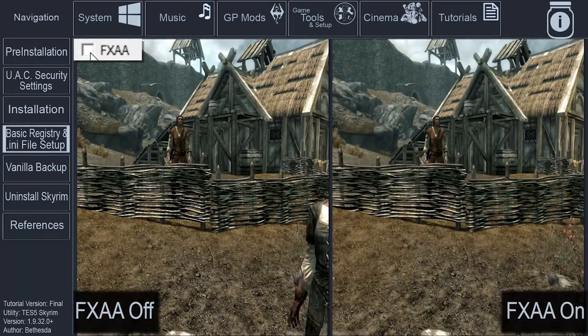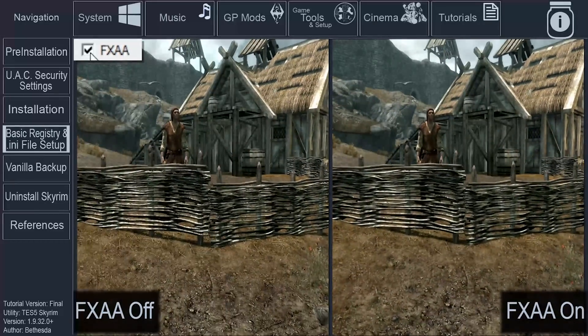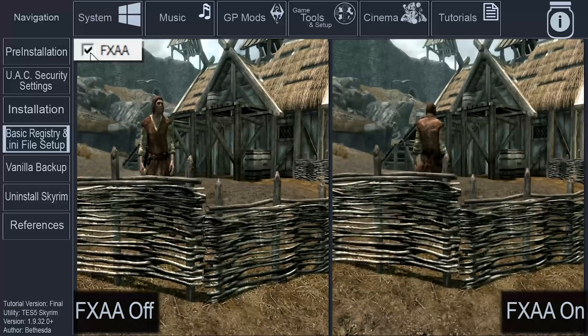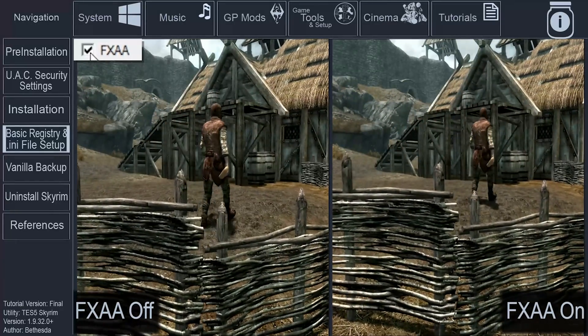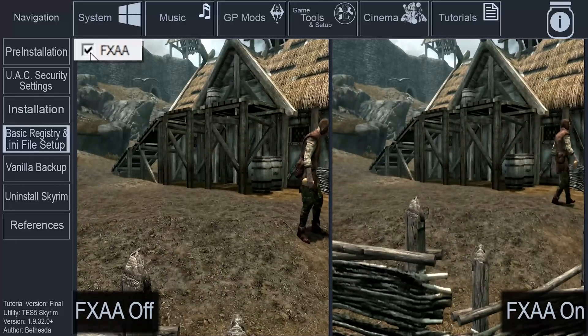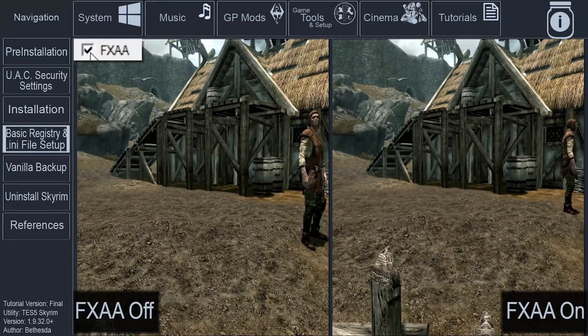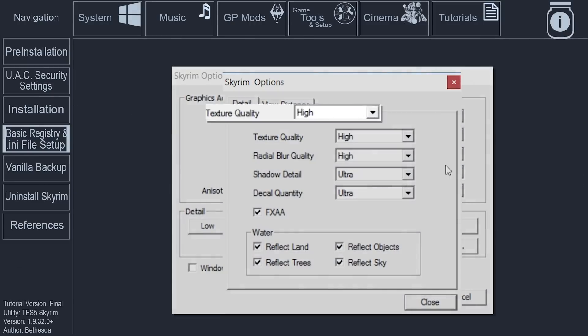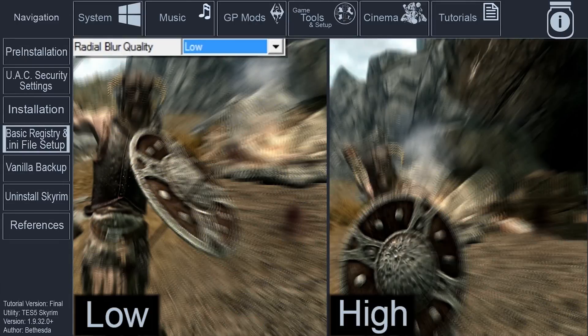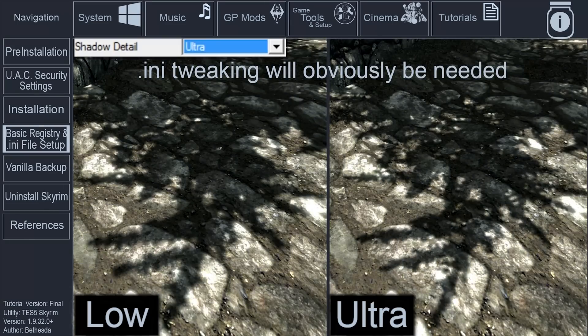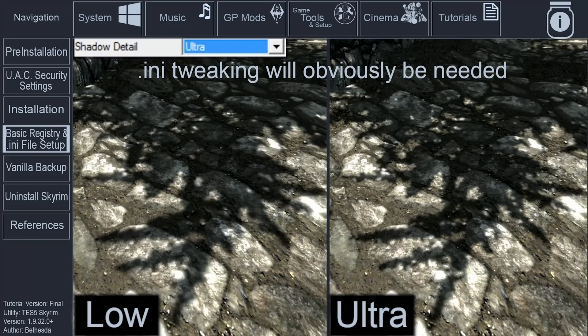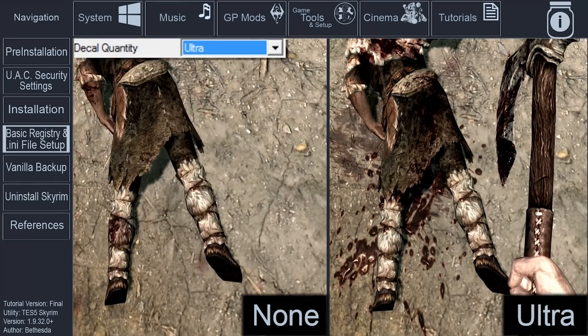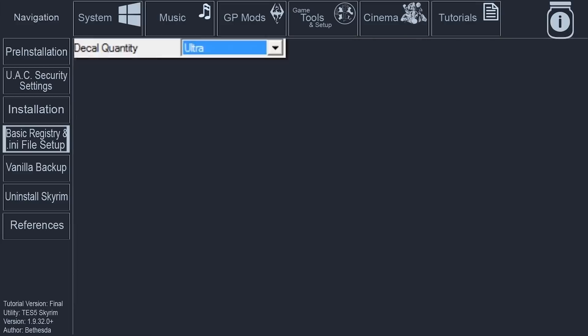FXAA. Personal Preference. Subtly blurs all game images to help compensate for jaggedness and other undesirable effects. Can be offset with ENB LOD bias within the ENB Local.ini file. Less performance-heavy than AA if used by itself, but can be used in conjunction with all forms of AA. I personally have FXAA turned on. Texture Quality. Affects the depth and detail of all textures, set to high. Radial Blur Quality. Affects the amount of blur during situations such as being struck in battle, set to low. Shadow Detail. Determines the overall resolution of most shadows cast in-game, set to ultra. Decal Quantity. Affects the number of decals such as dirt, blood, and scorch marks, set to ultra.